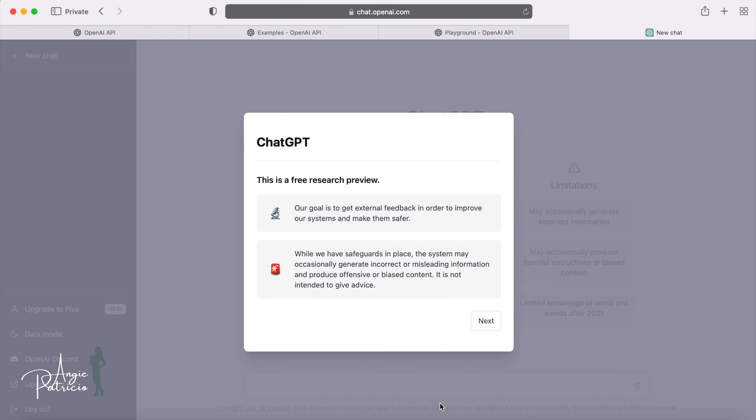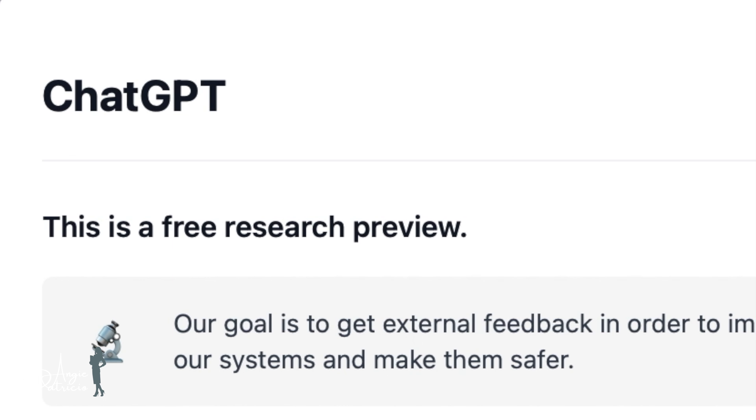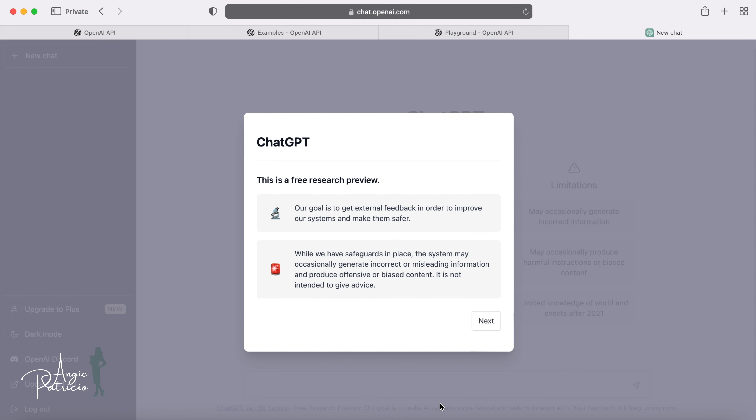Hereafter, ChatGPT will SMS you a code to enter to verify your phone number. It is important to keep in mind that ChatGPT currently provides a free research preview, but the future pricing model is unknown at this stage.